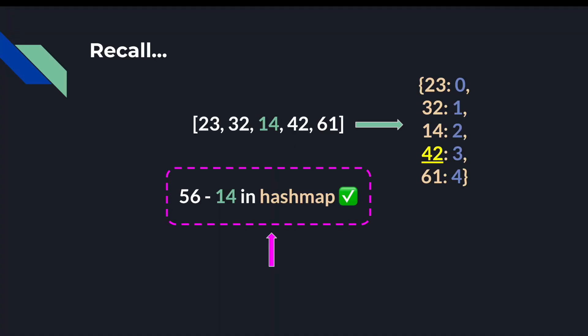So remember that the complements are the key to finding the answer. But one thing you may not have noticed is that we actually don't need a first pass to pre-populate the hash map. We can actually both populate the hash map and check for the complement on the first pass.